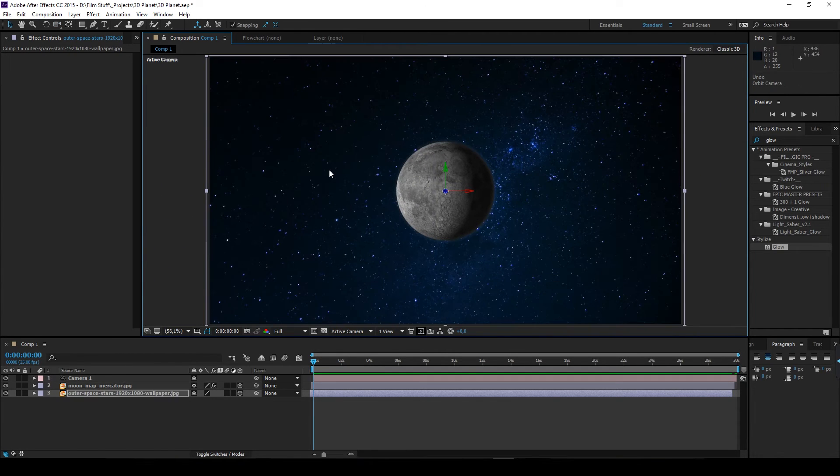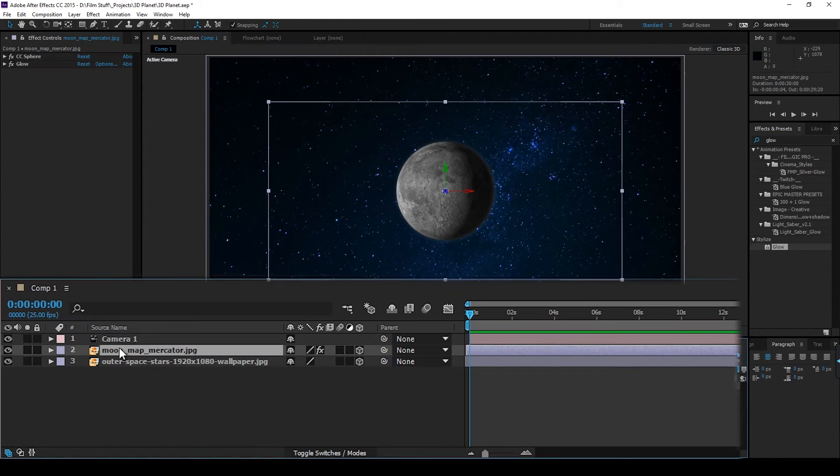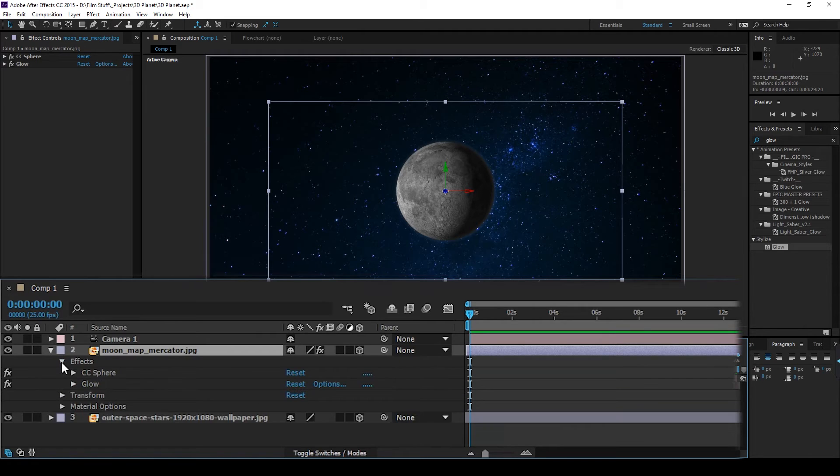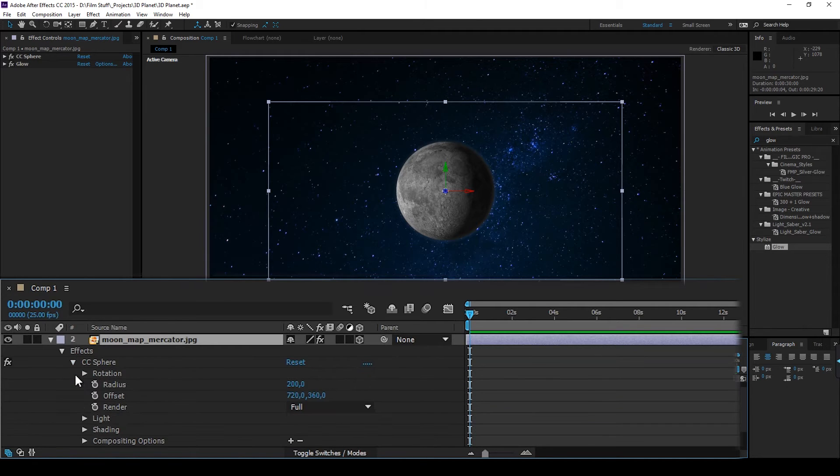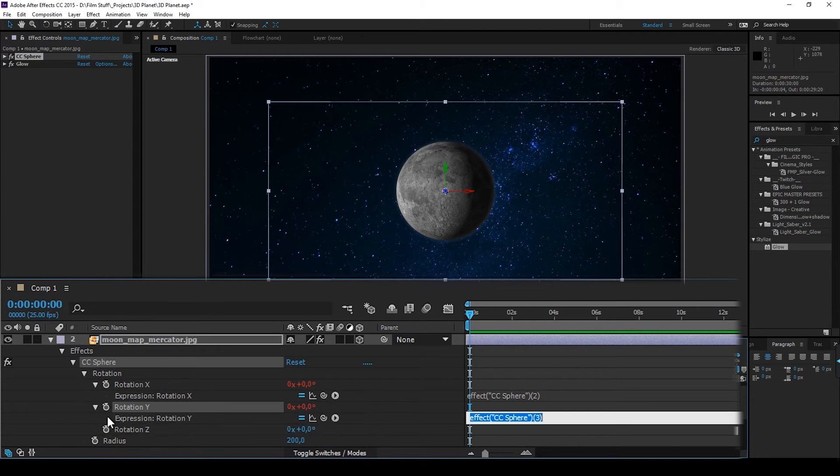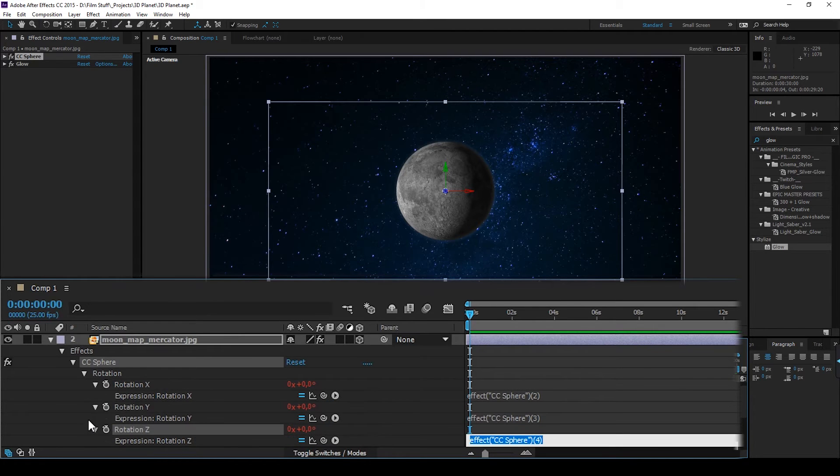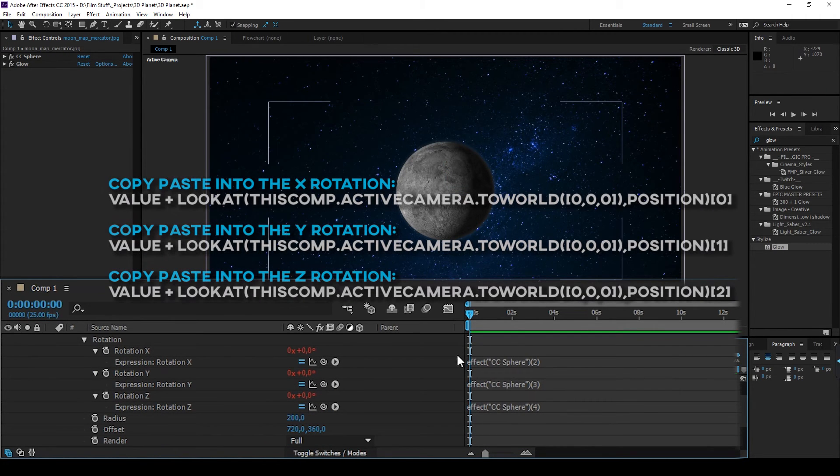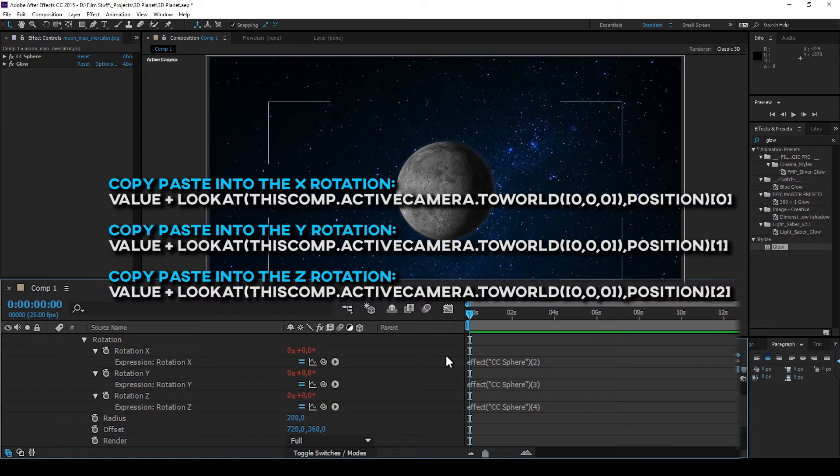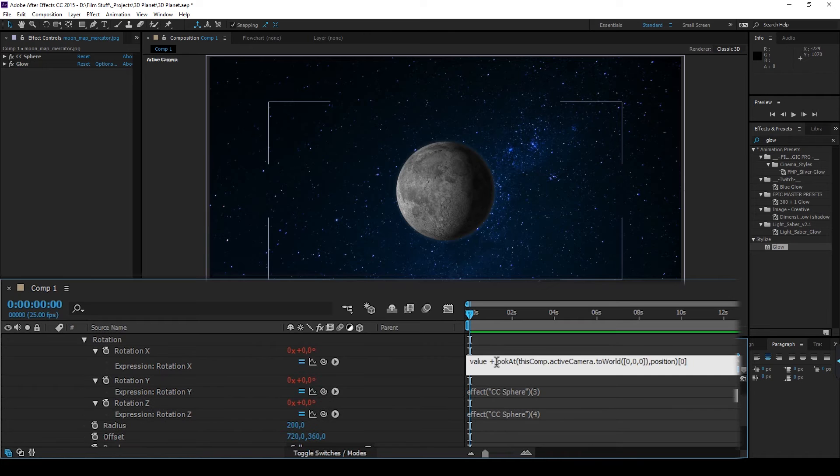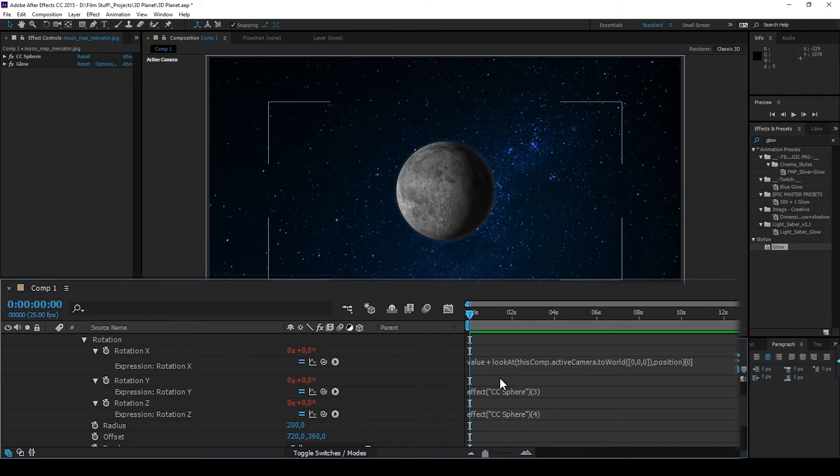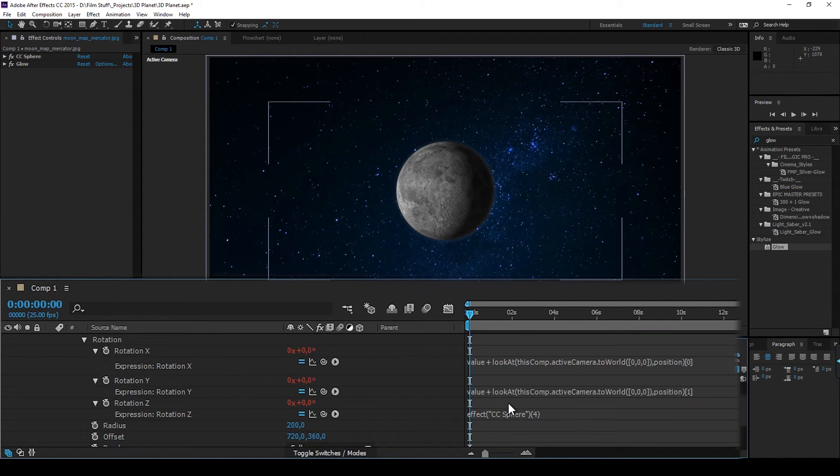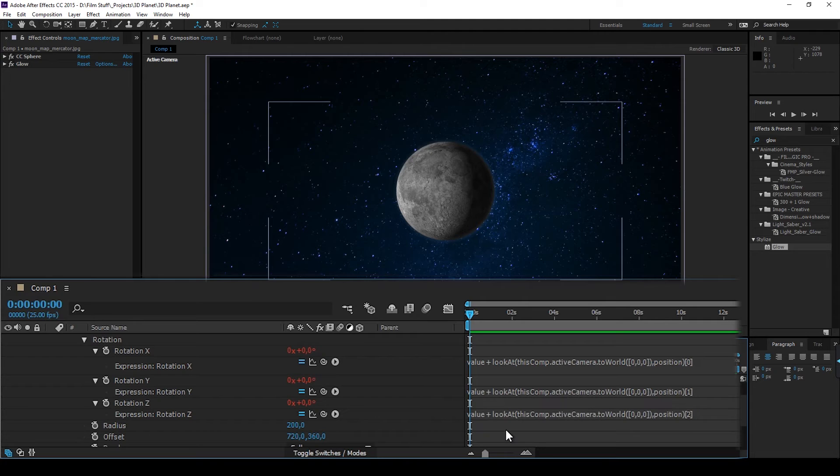Select the moon layer. Go to effect. Go to rotation. Hold down the alt key and click on the keyframe buttons. In the description below of this video, there's 3 lines of expression codes that you're going to copy paste for each rotation. Copy paste for the X rotation. Copy paste for the Y rotation. And yes, copy paste for the Z rotation.